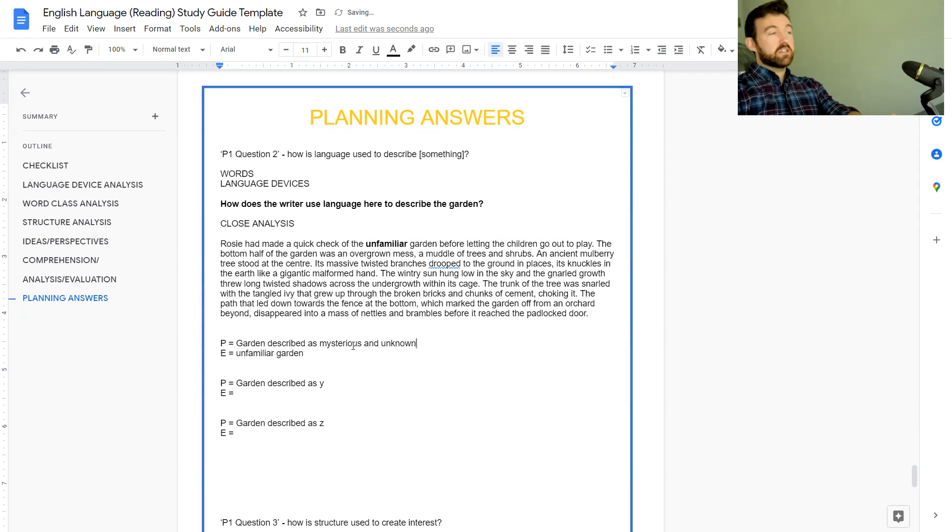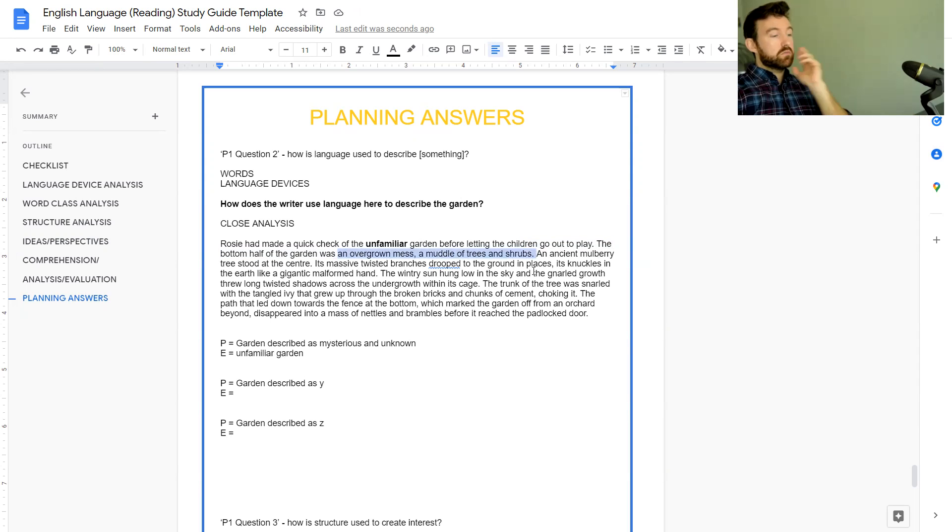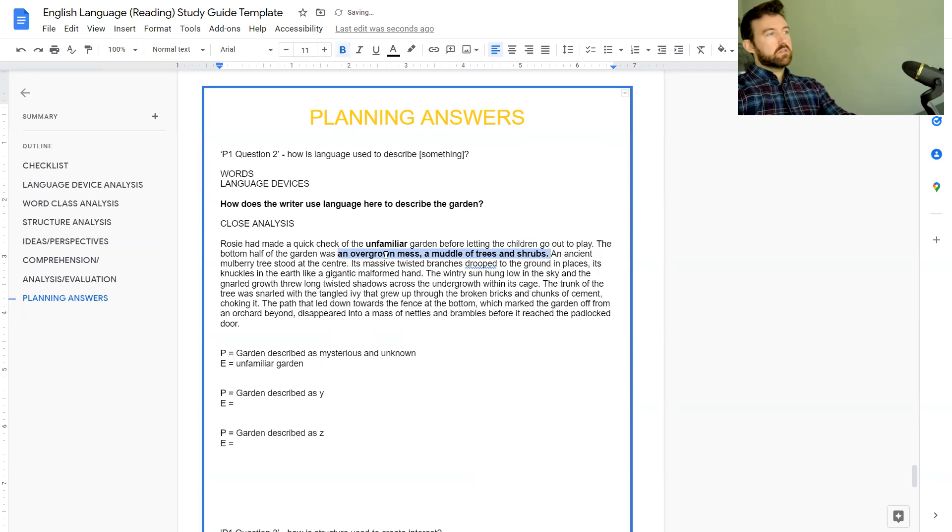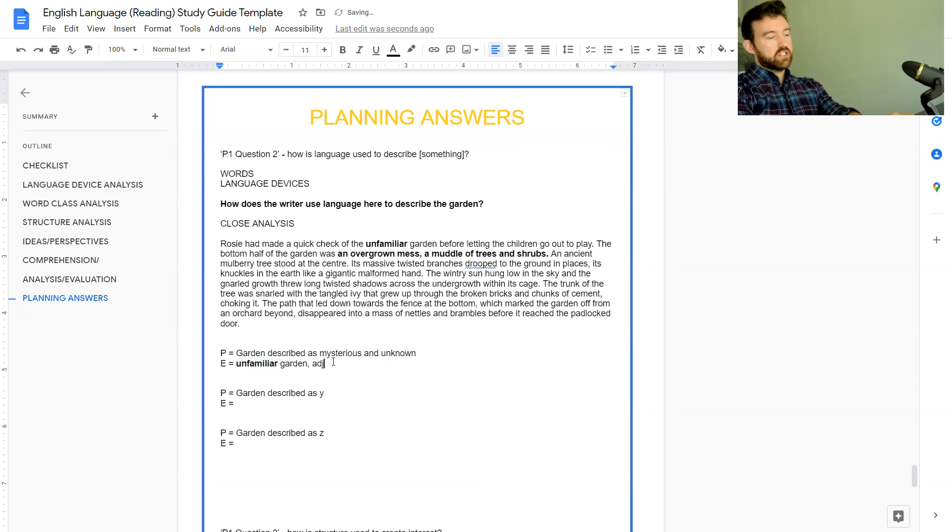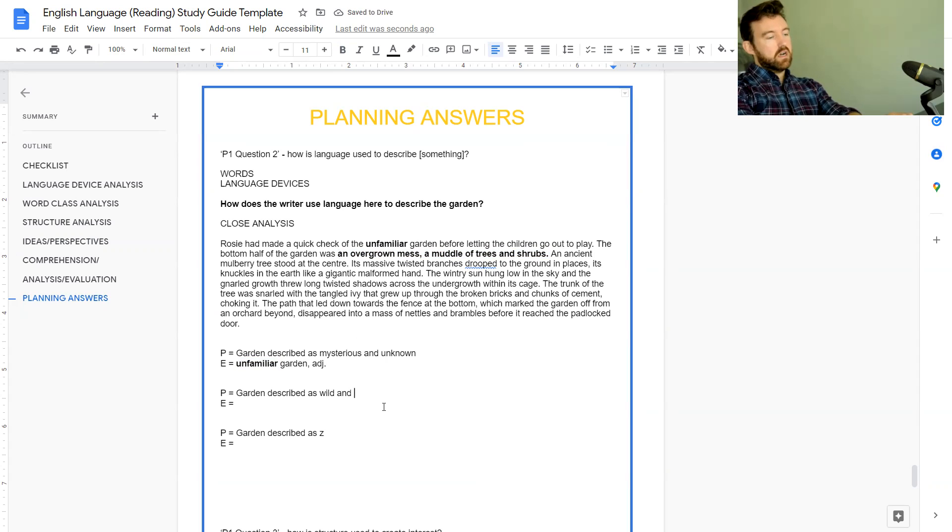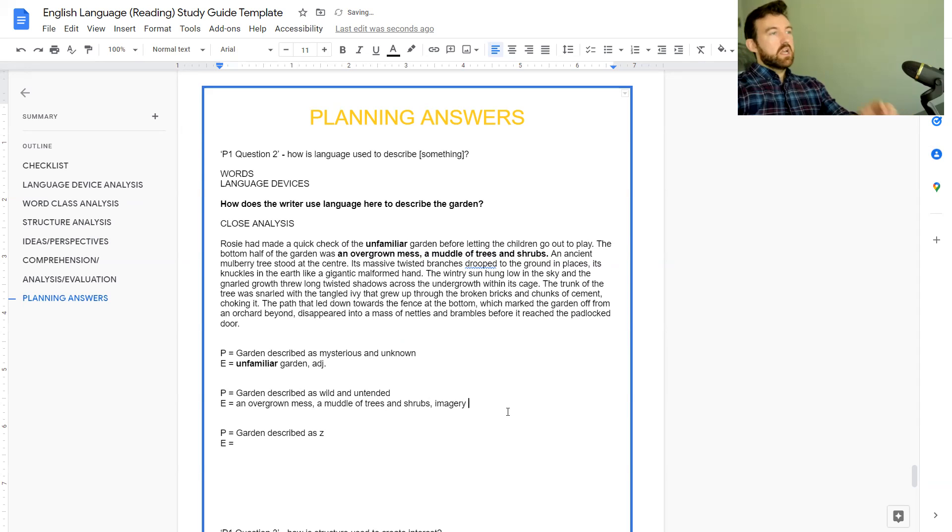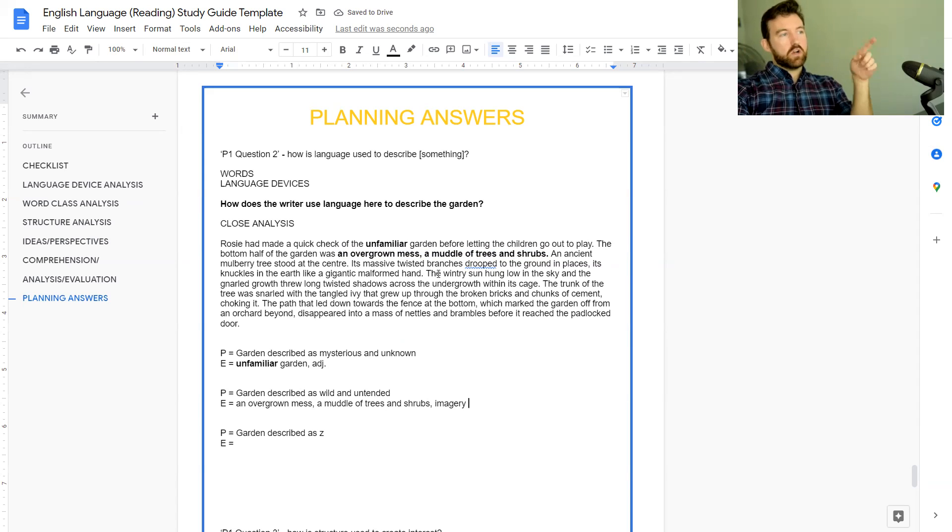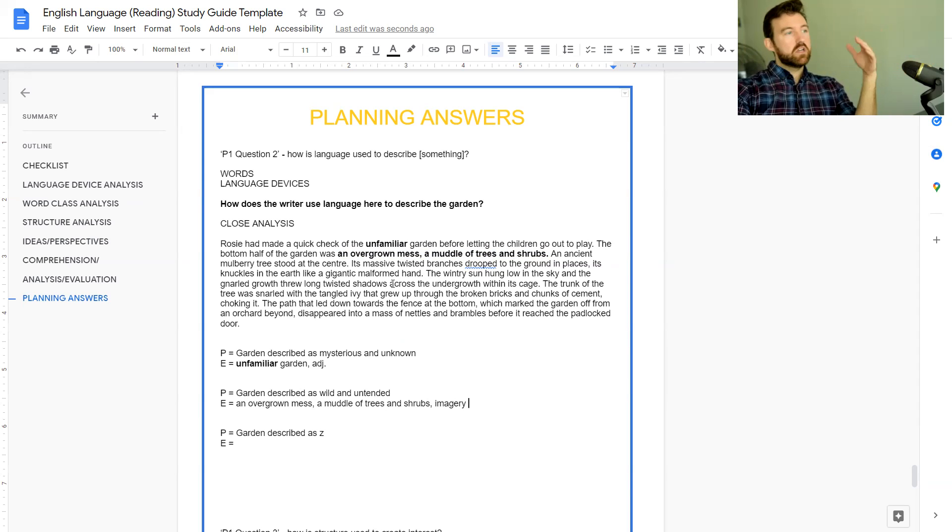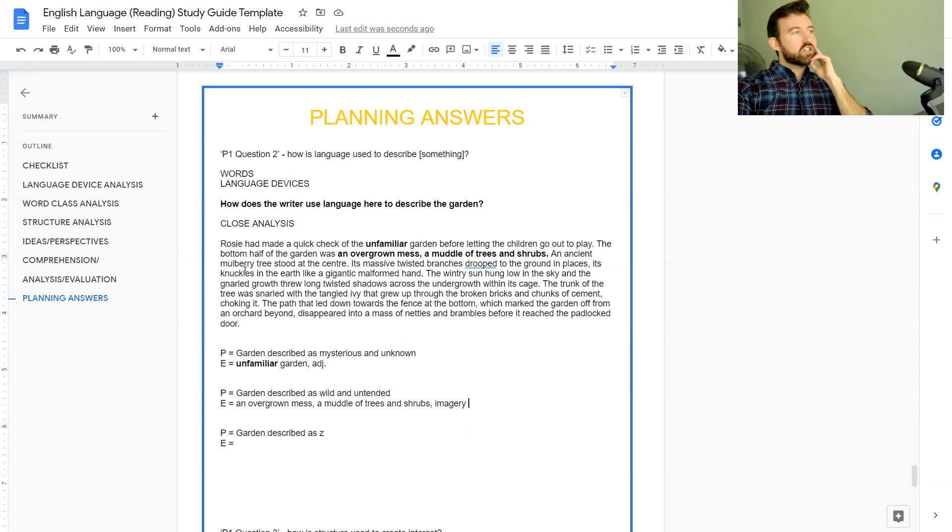'The bottom half of the garden was an overgrown mess, a muddle of trees and shrubs.' This bit here is imagery - unfamiliar is an adjective. The garden here is described as wild and untended. We see this in 'an overgrown mess, a muddle of trees and shrubs.' This is imagery. As you're going through the quotes, as you're planning, I would try your best to work out whether it's a word choice and what that word class is - noun, adjective, adverb - or whether it's a language technique like metaphor, simile, imagery.